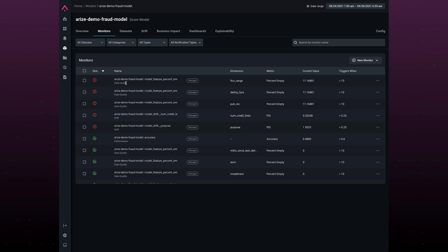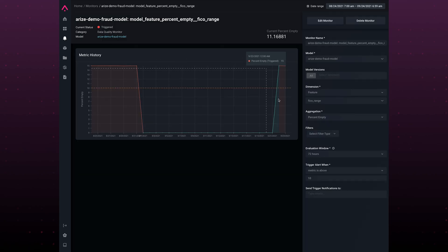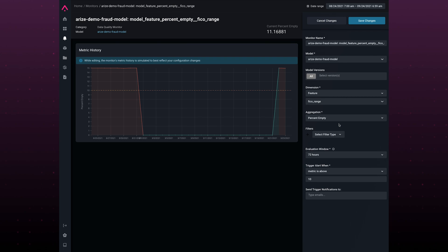Arise automatically starts monitoring all your features as well as outputs for your model. These are created with default thresholds but can be configured based on your business needs. Monitoring is only part of the story. We need to understand why our model is behaving the way it is.